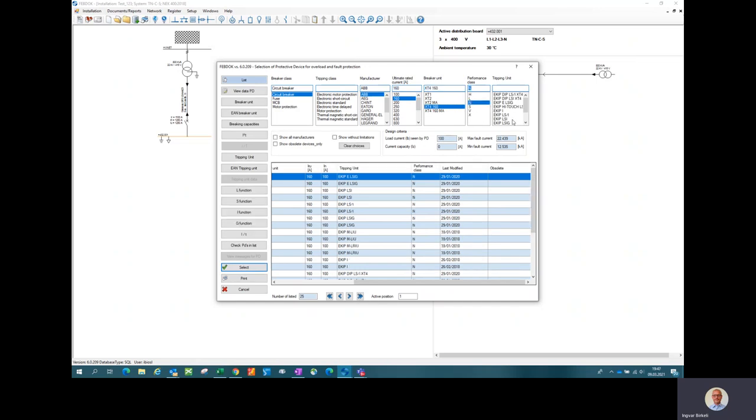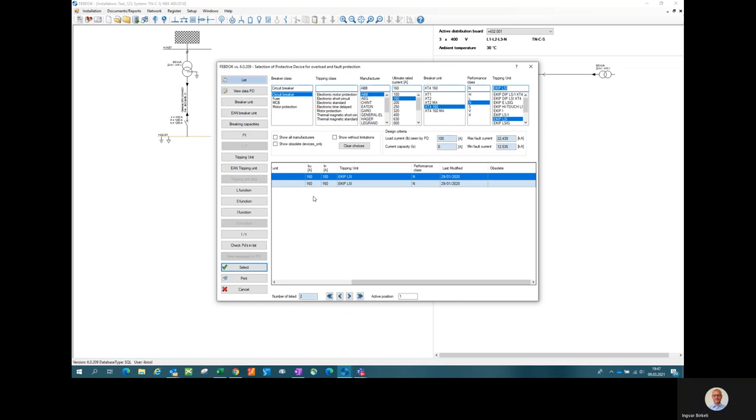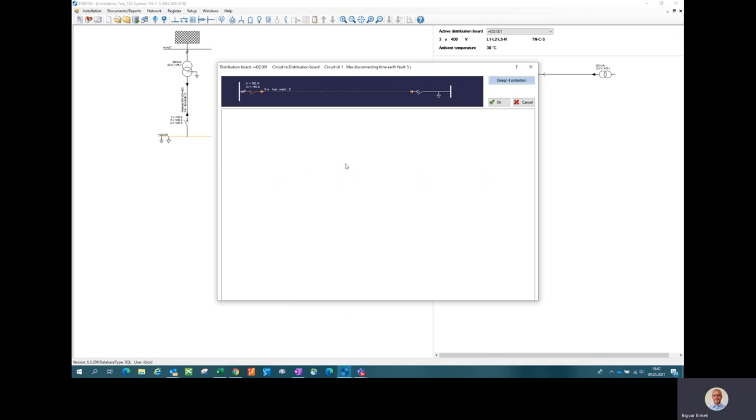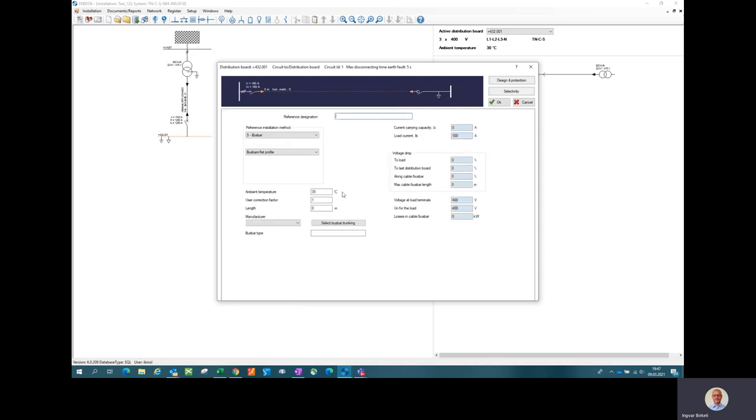And protection device that has long time, short time, instantaneous settings. I defined current dimension current to be 100 amps. I probably should have a protection device that goes above. This one is in place. And I can go in and choose a cable.